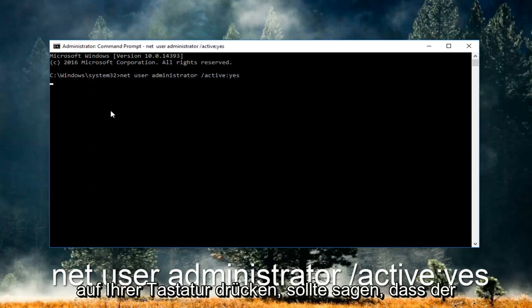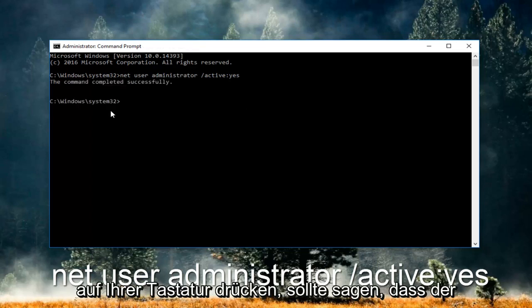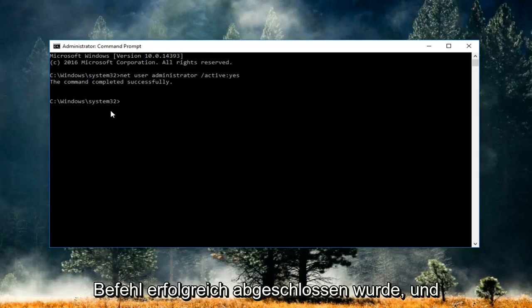So you want to hit enter on your keyboard. It should say that the command completed successfully.